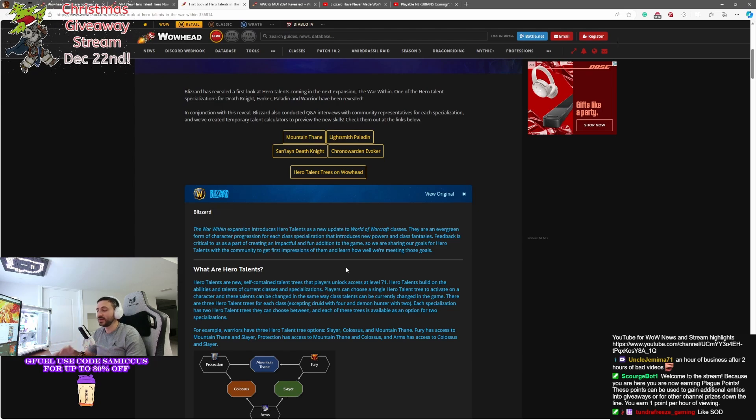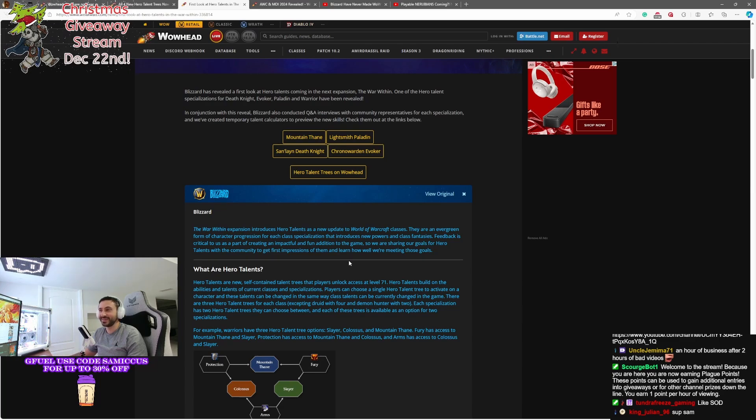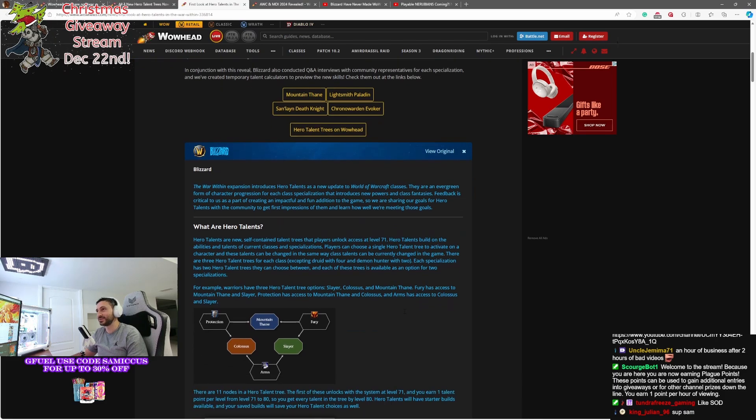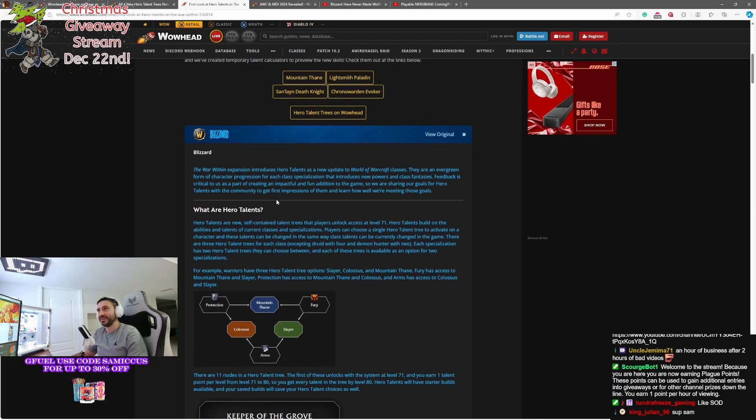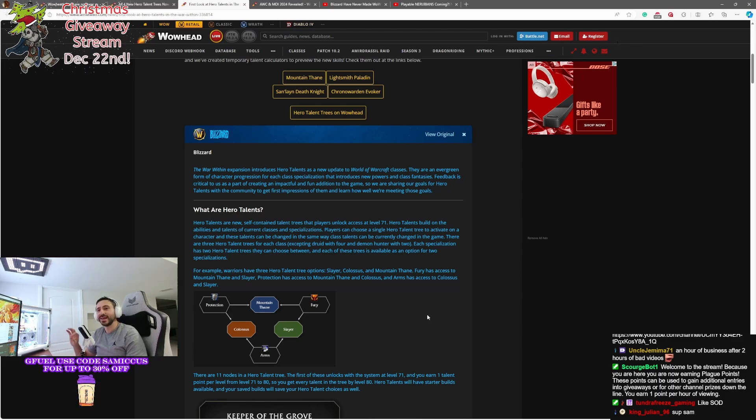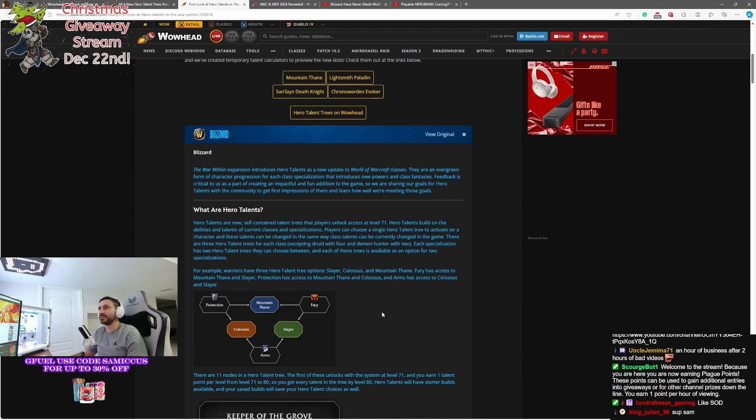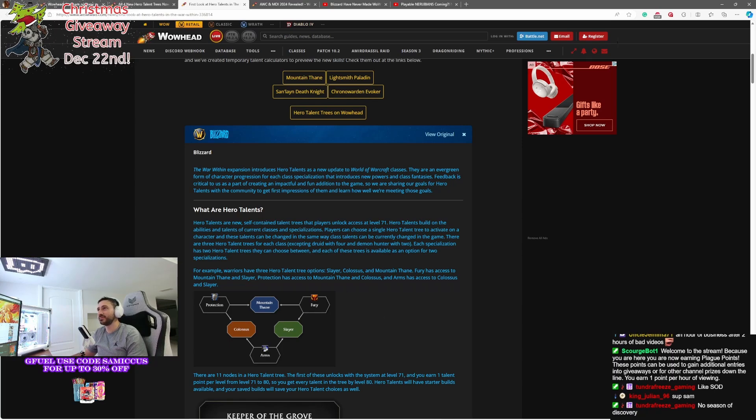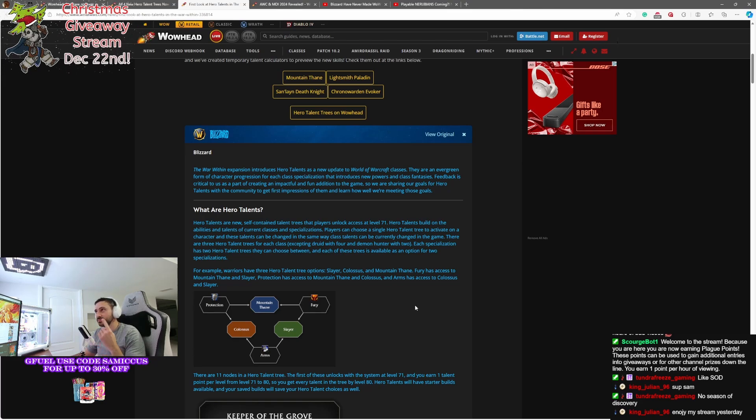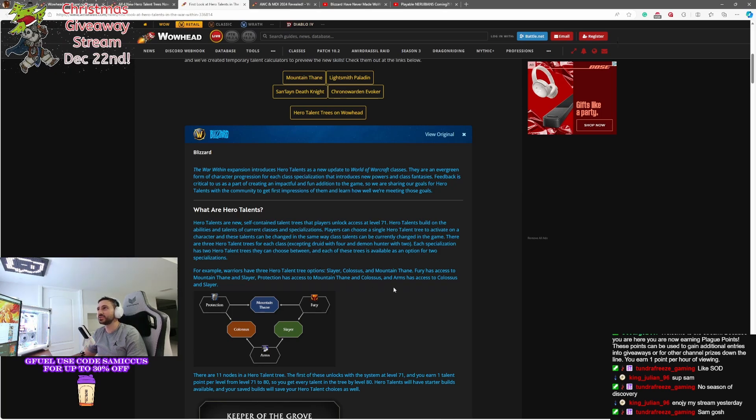And that might be why the PTR already has 11.0 on there. It's already being uploaded because this is going to be a big balancing act for them. So what are Hero Talents? Hero Talents are new self-contained talent trees that players will unlock at level 71. So we're going to get these at 71, and we're going to start to build them out until level 80. Hero Talent builds on abilities and talents that are current part of class specializations. Players can choose a single Hero Talent tree to activate on a character, and these talents can be changed in the same way that talents. So they'll be interchangeable.